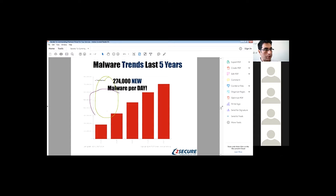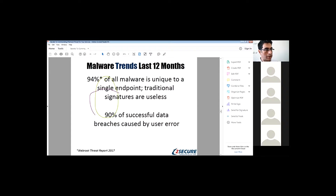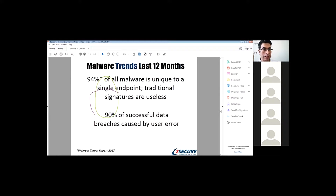This comes from WebRoot, which is an antivirus solution. They say 94% of malware is unique to a single endpoint. So now traditional signatures are useless.